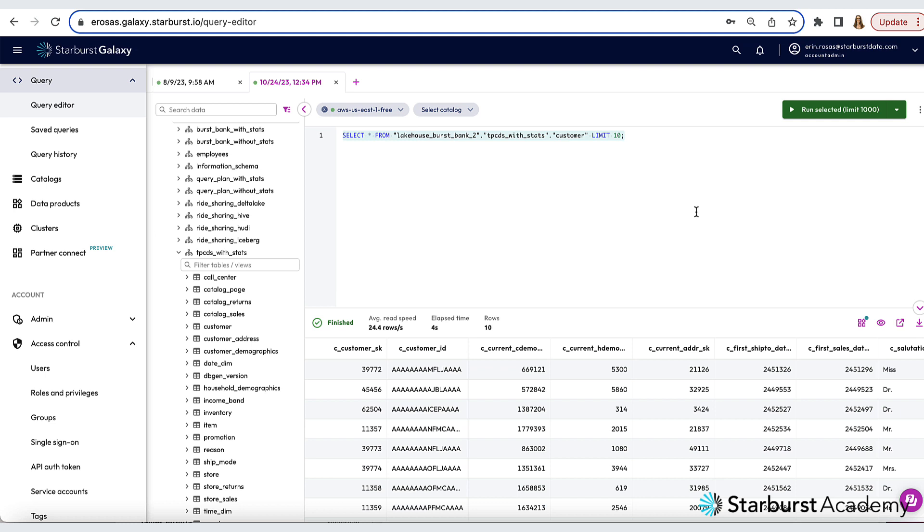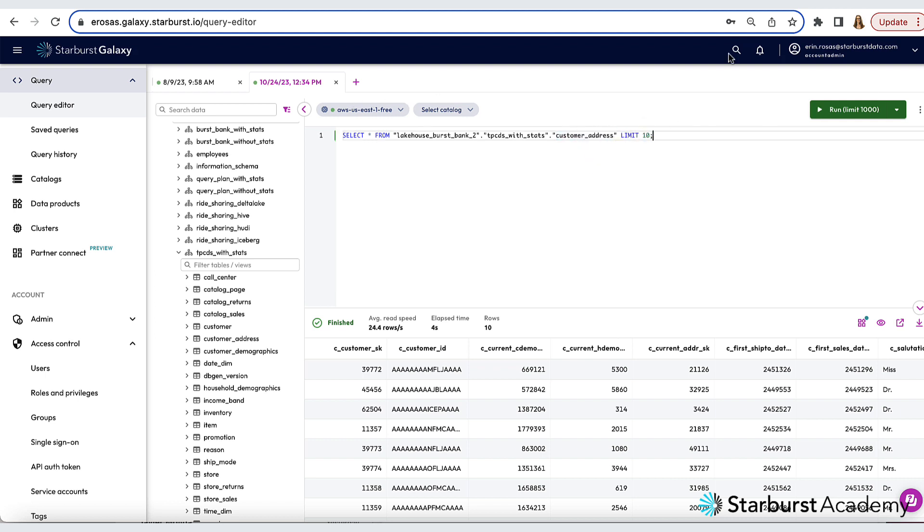So let's type out a simple query against the customer address table. Now I'm going to run this one.